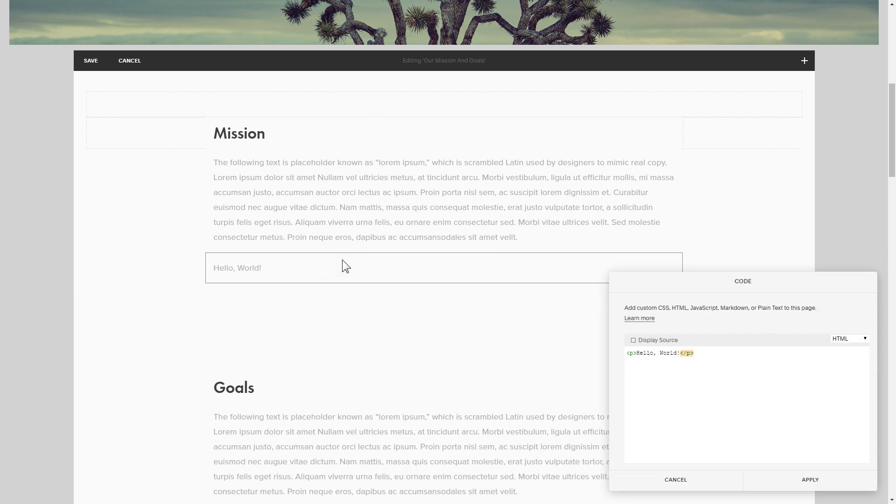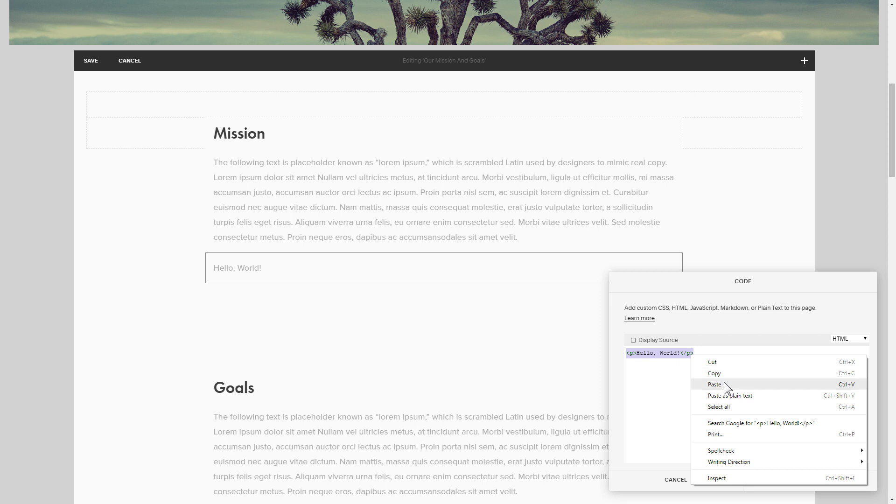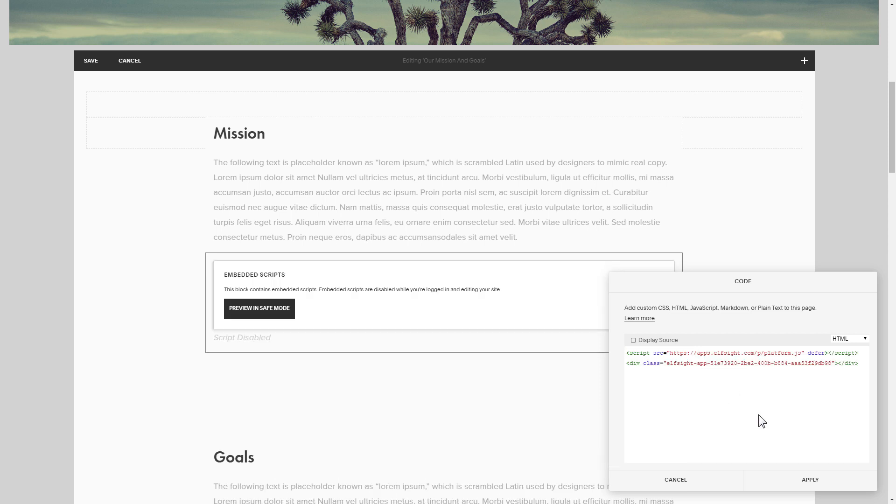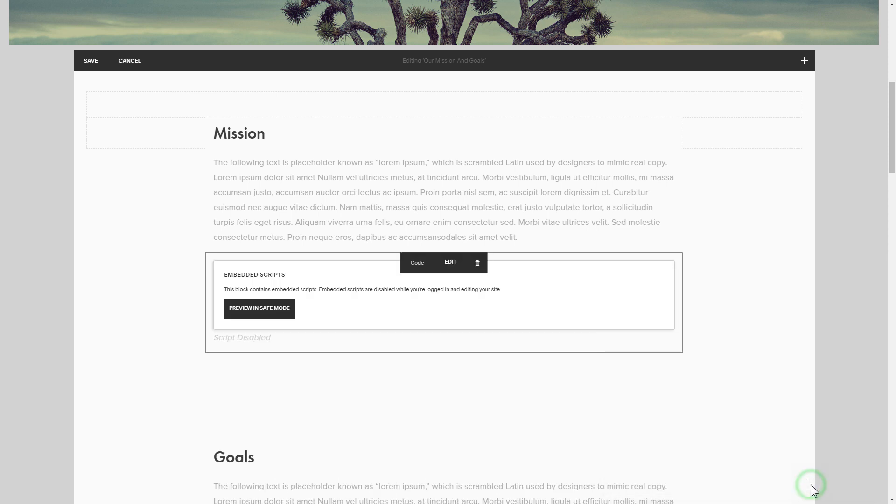Paste your widget's code in this block. Save your changes.